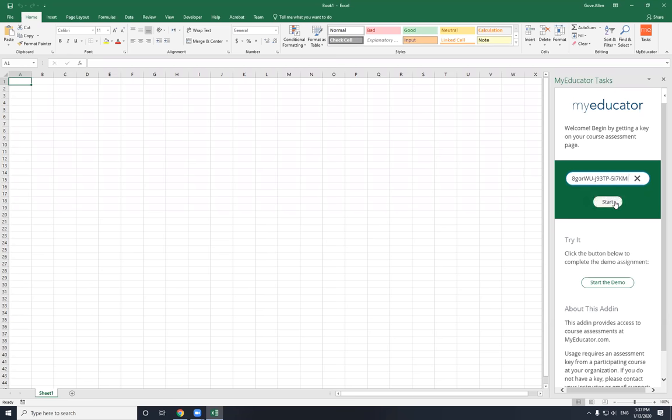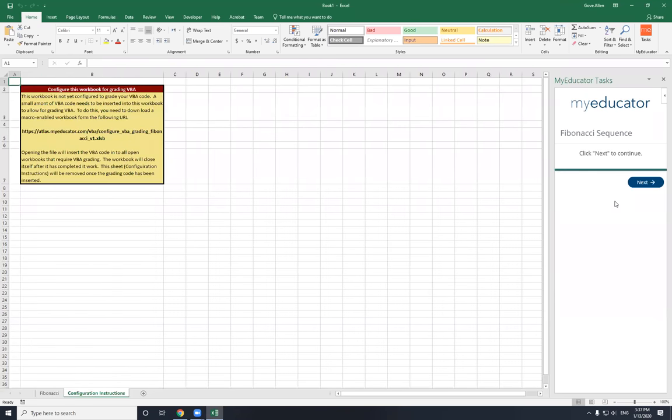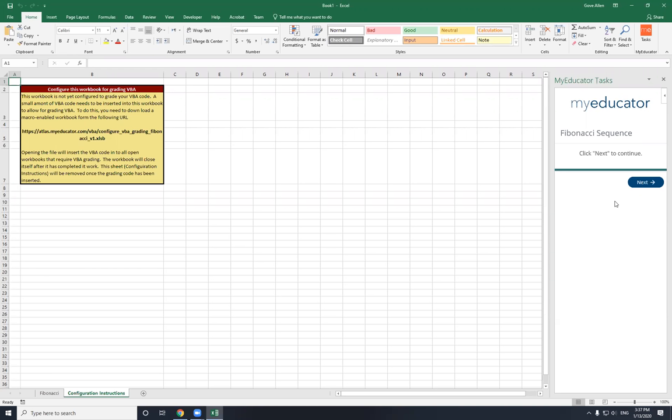Now I'll say start. The add-in will communicate with the My Educator servers, figure out what you're trying to get. It should build the right sheet, everything you need to be able to do the assignment here. You don't have to download a file and open it. As part of the thing we're trying to get past with this new approach, downloading, especially downloading macro-enabled workbook files that communicate with web servers, that gets most antivirus software a little antsy. It was just getting to where people were having a really hard time getting it because their antivirus was stopping it.